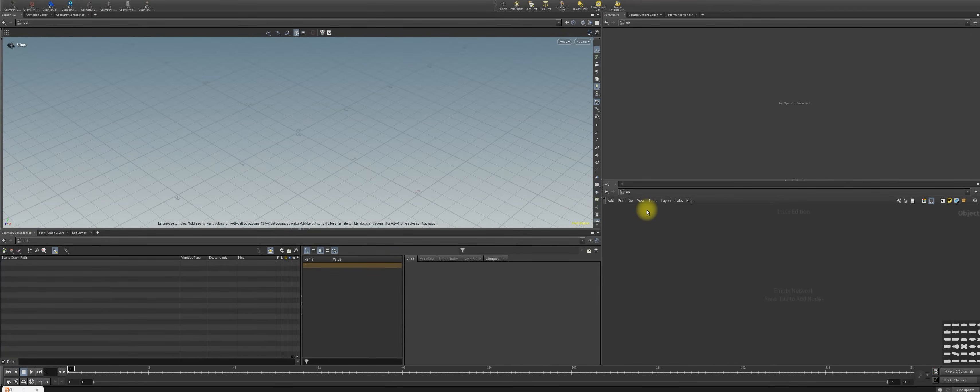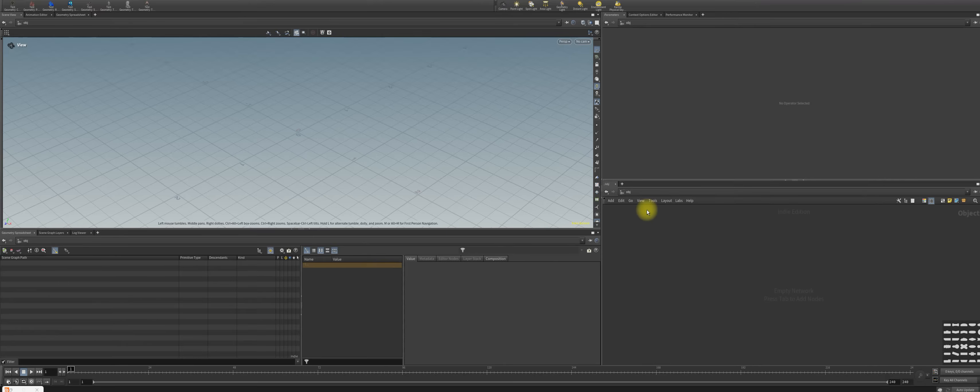You may get an error from the OpenIO color management. Remember that OpenIO is the color management that interchanges between different software packages like 3ds Max, Maya, Blender, and we need to adjust that with the following steps.